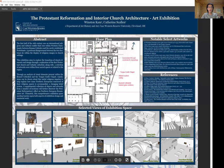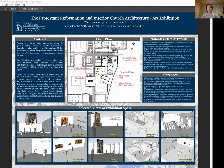Hi everyone, my name is Winston Kam. I'm here to present my project at the Source Intersection Fair on my art exhibition on the Protestant Reformation and interior church architecture under the guidance of Professor Scallon, the Department of Art History and Art at Case Western Reserve University. For our Art History 360 class we began this project, and I decided to repurpose it and dive further into exhibition design work. This combines both curatorial work and picking out specific artworks to convey the story of the Protestant Reformation and how it plays into the changing culture of church and religious space design.